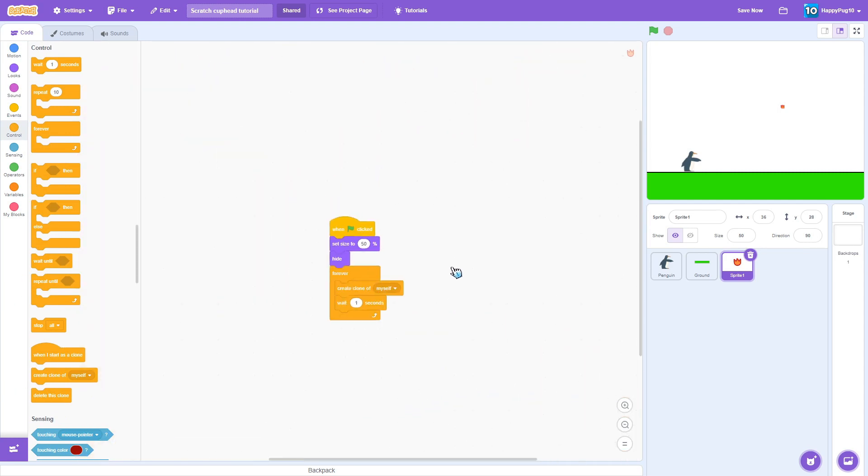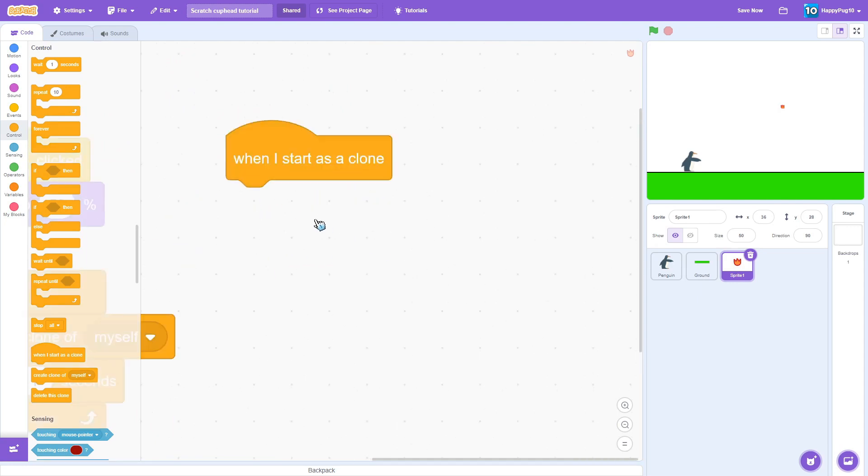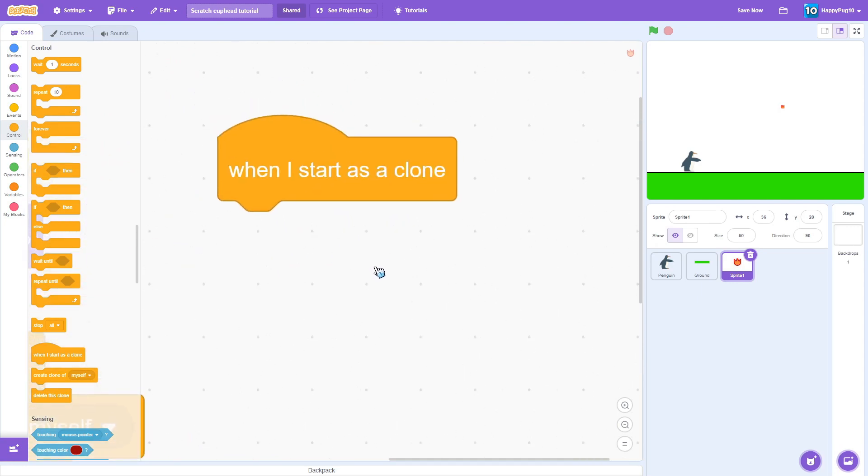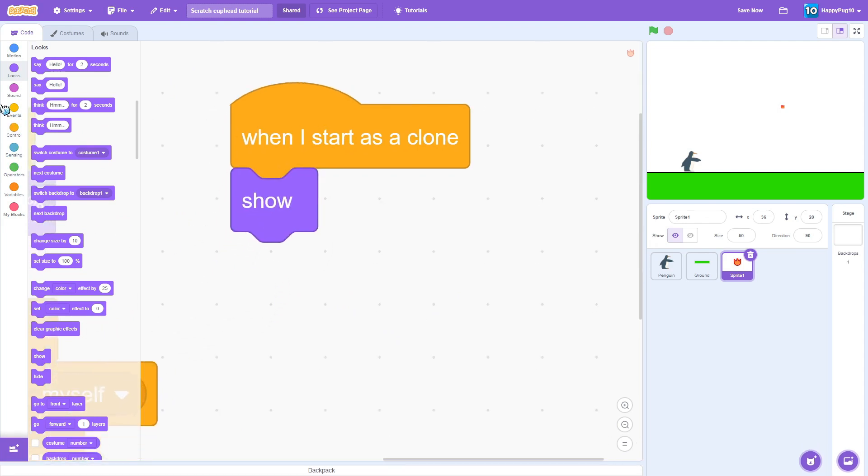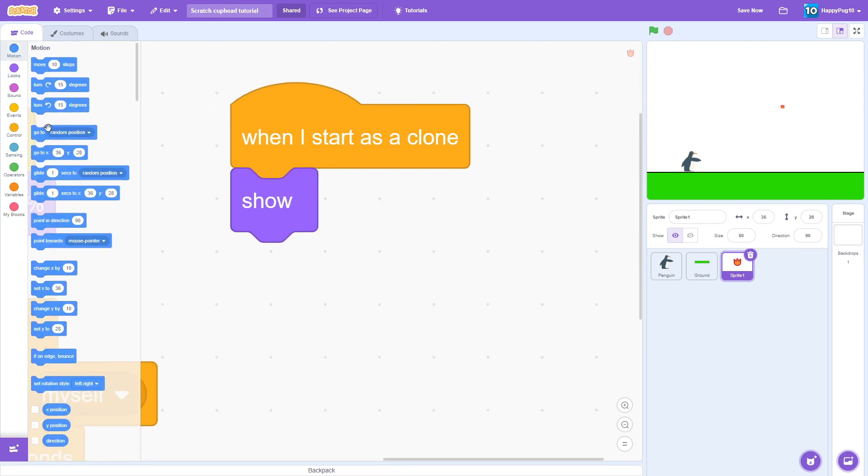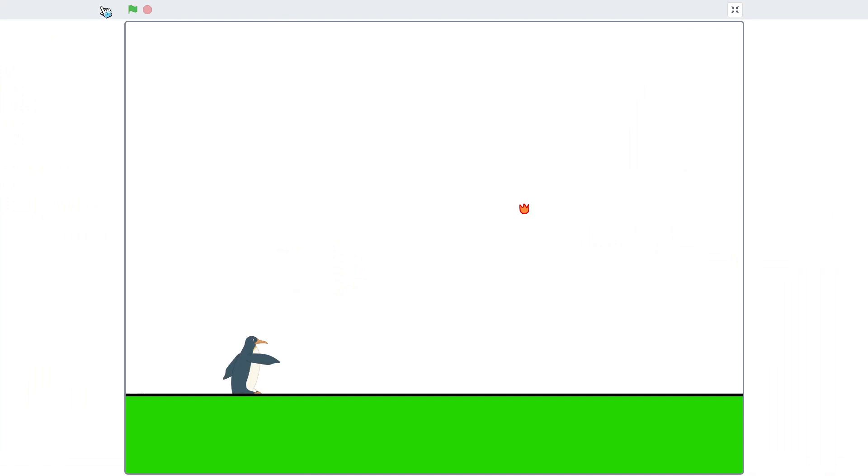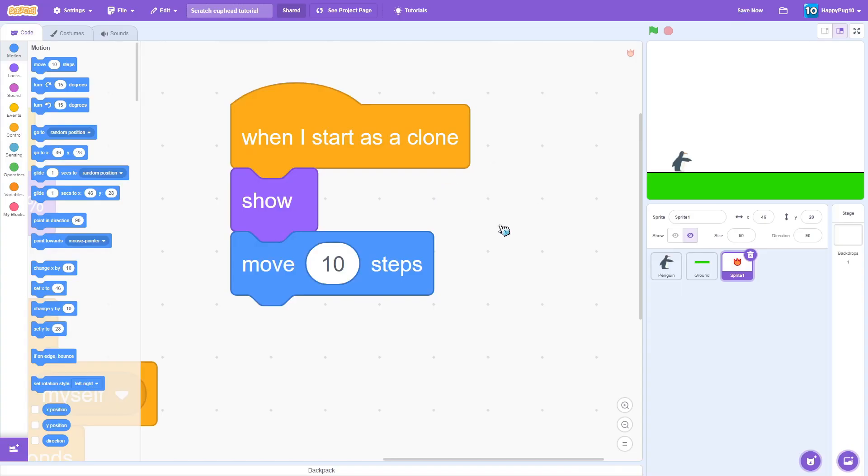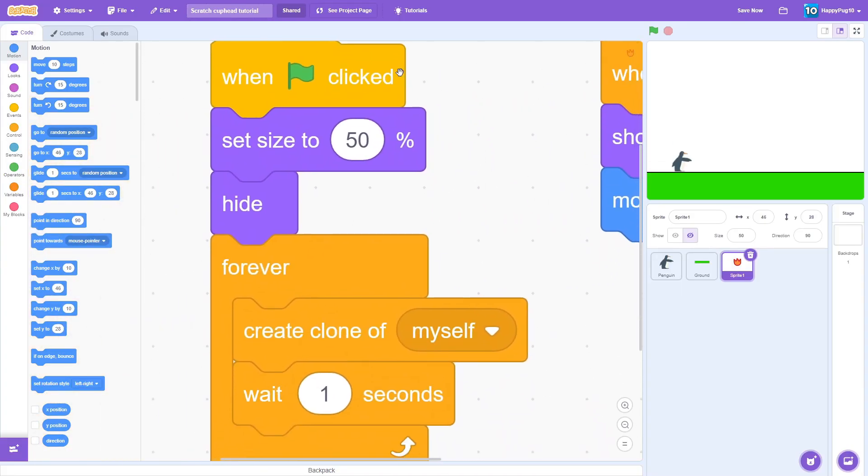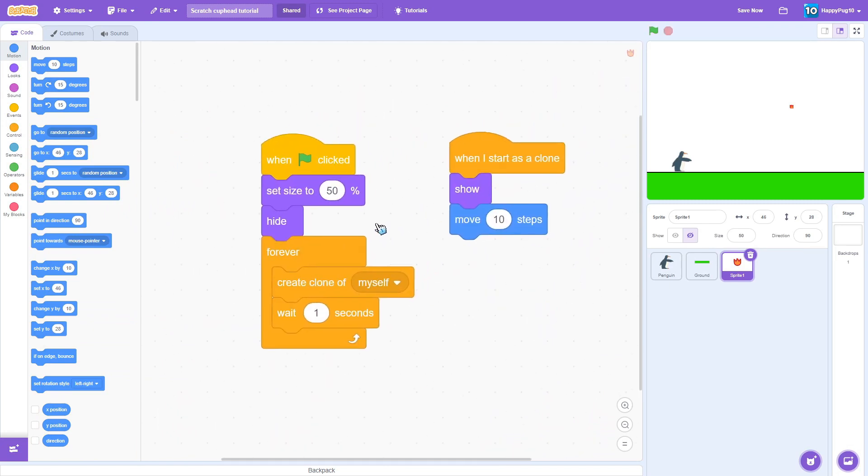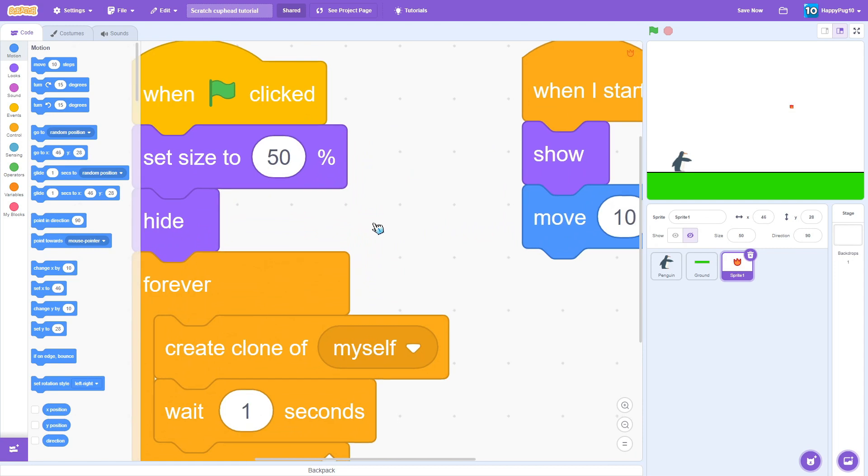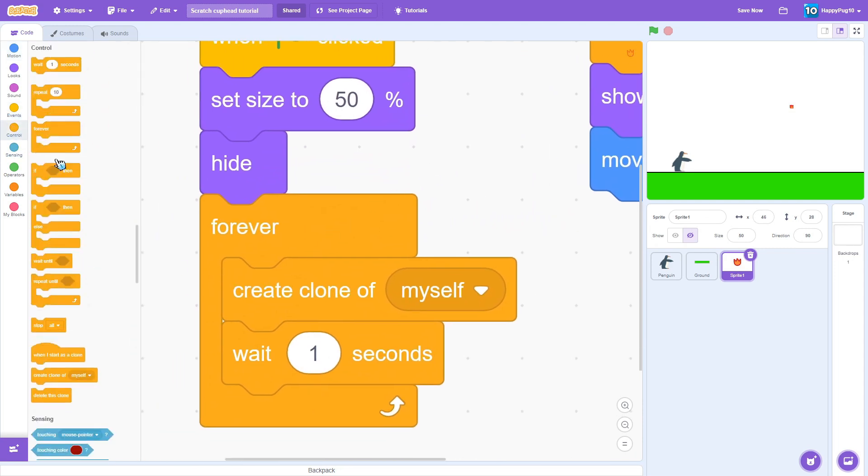Then move over here. When I start as a clone we're going to show. And then what we are going to do is just move 10 steps. So if we go over here, something isn't working. Let's check the code. So when it's clicked, it's not hiding.